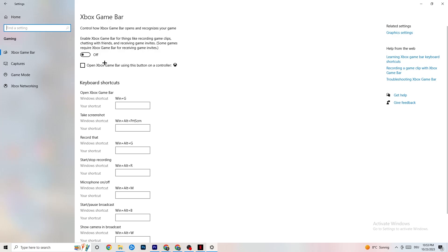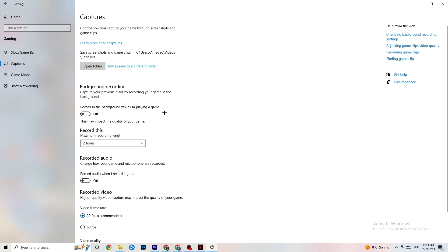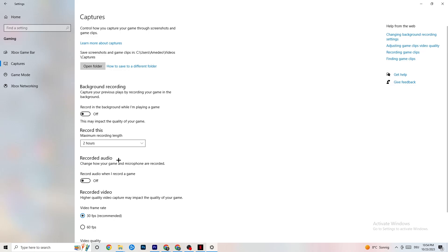Once finished, click on Captures and go to Background Recording — 'Record in the background while I'm playing a game' — and turn this off. If you're recording something, your performance will take a big hit, especially on low-end PCs. Same for audio recording — turn that off too. If you want to record, use OBS or another dedicated application, not Windows.